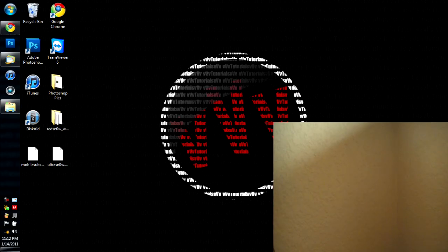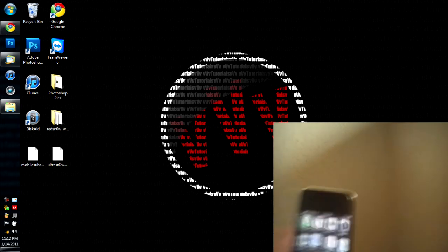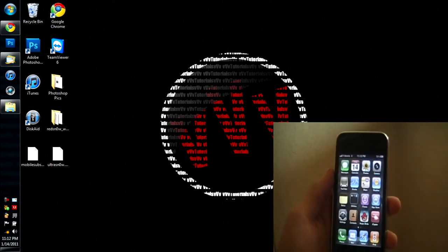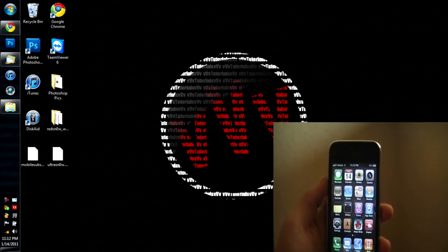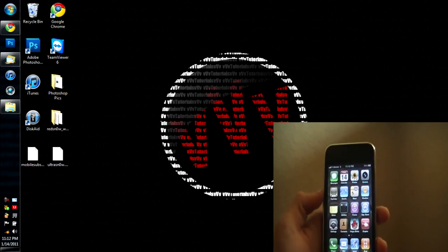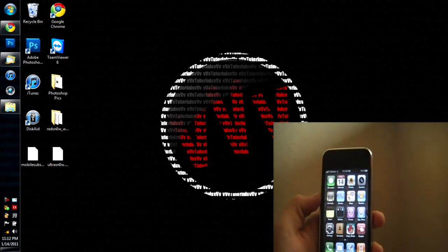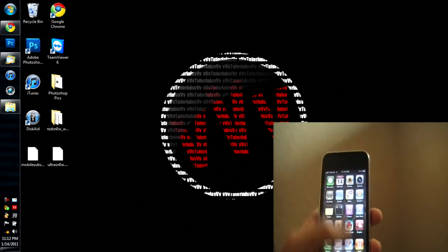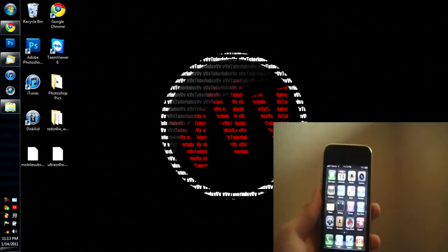Hey everyone, it's Matt here. Today I'm going to be showing you guys how to unlock your iPhone 3G or 3GS on 4.2.1 firmware.